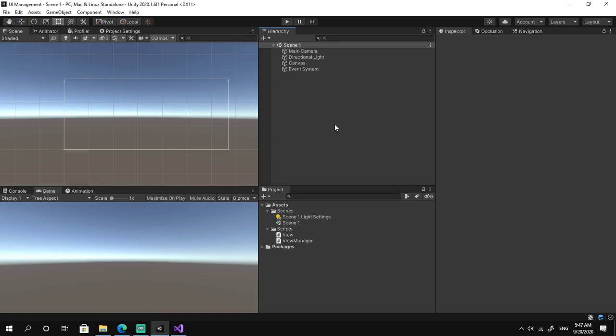Hello and welcome. Today we're going to be making a UI management system in Unity. It's going to be very easy to use and will require very few lines of code to actually implement.